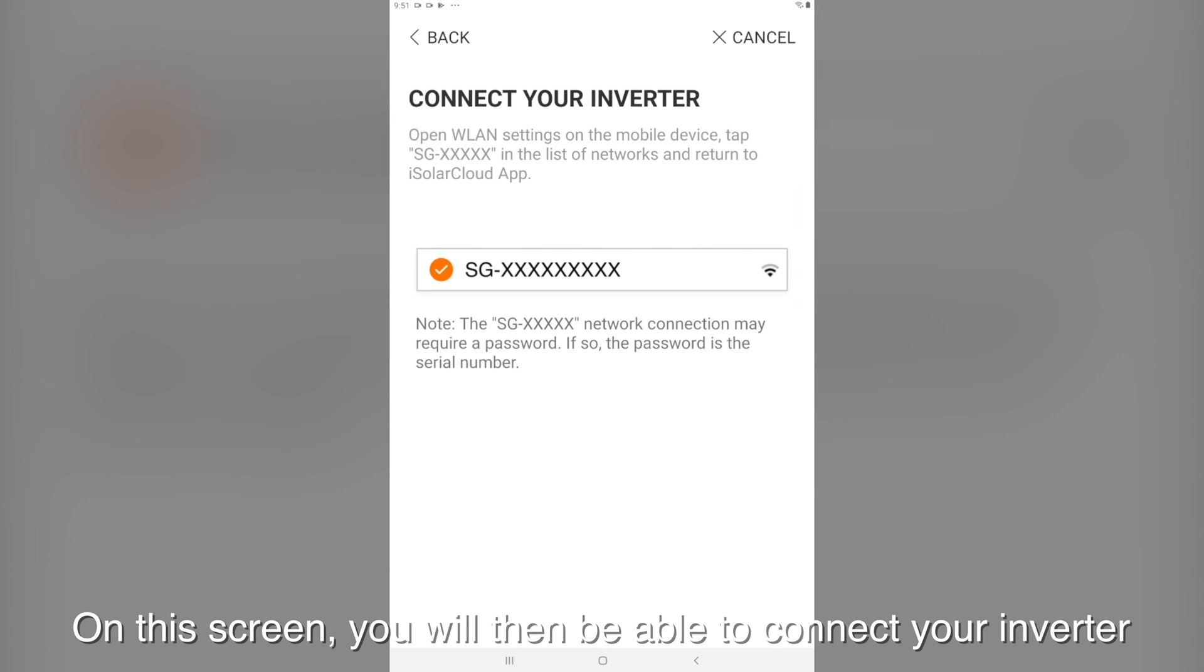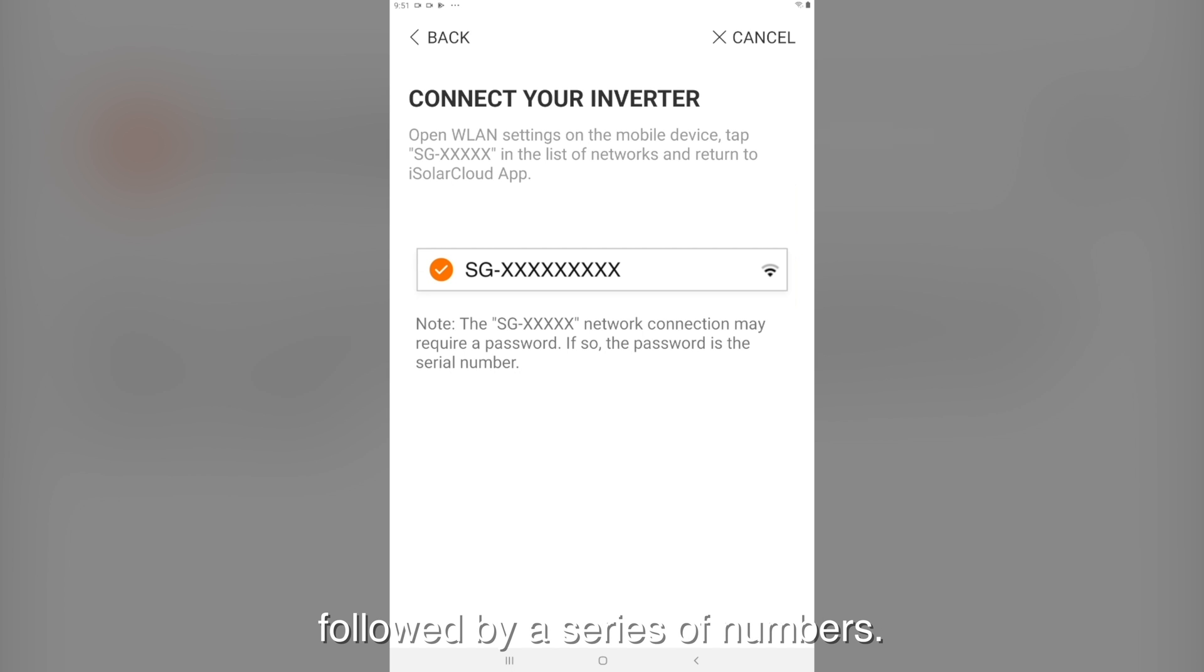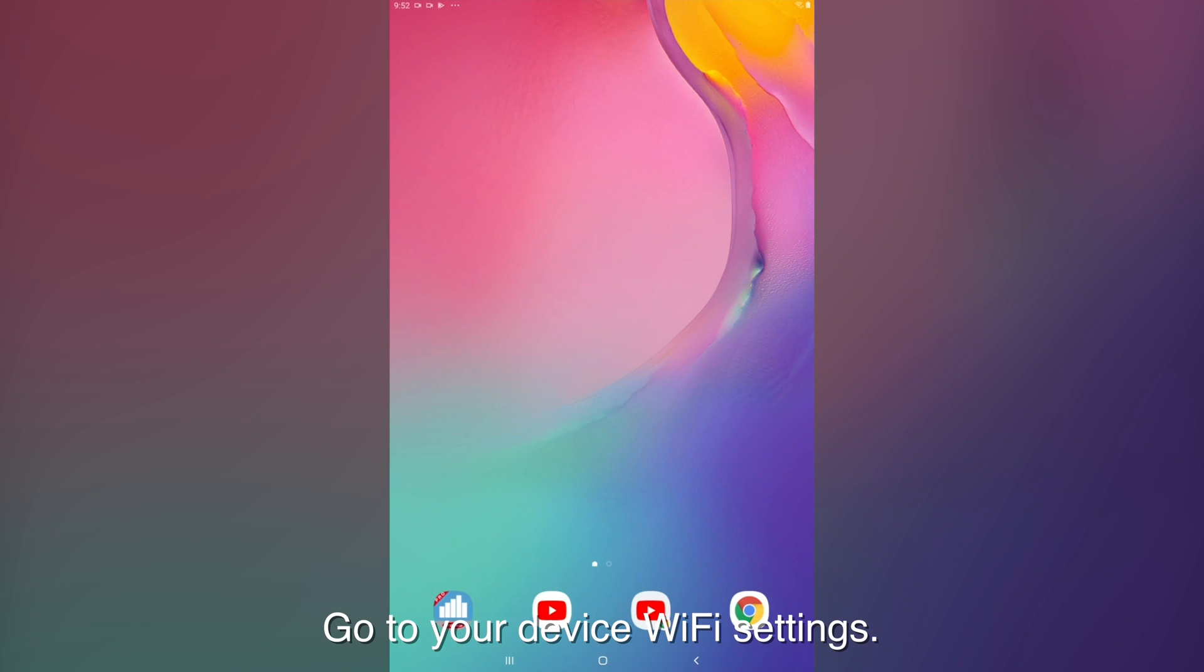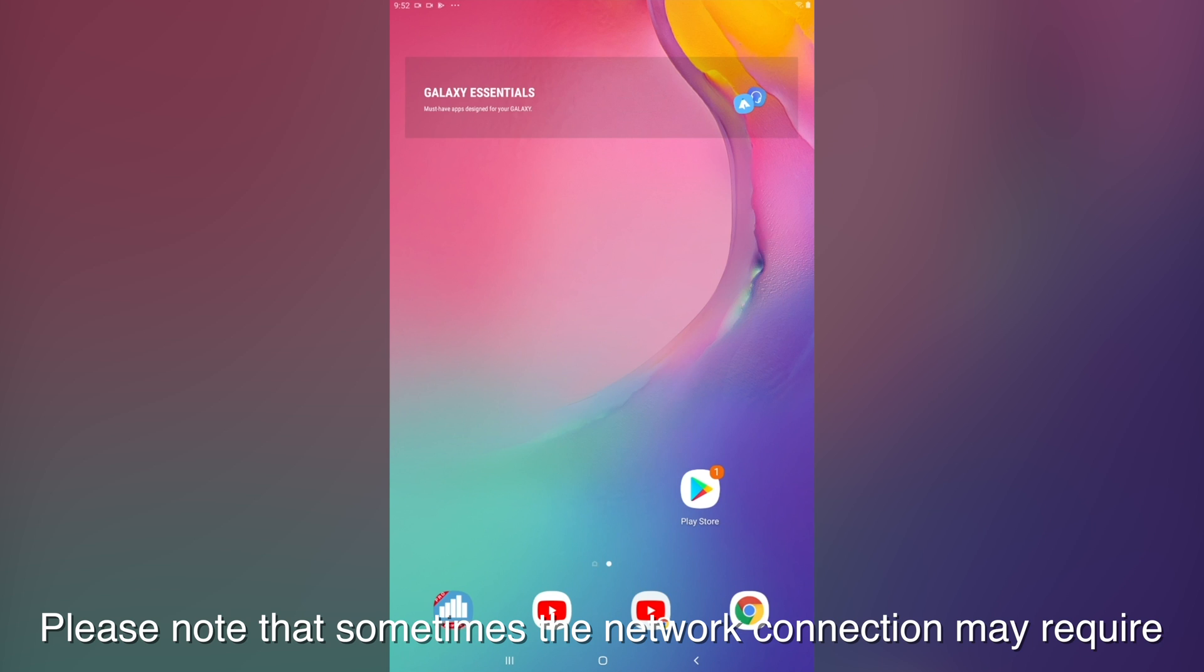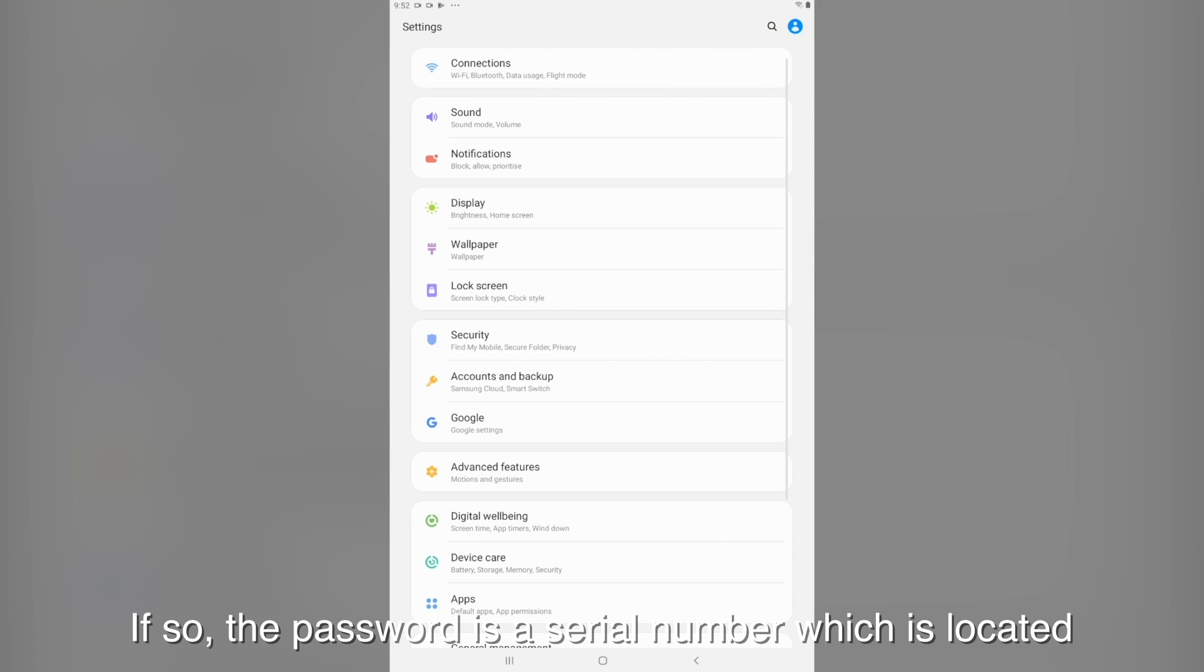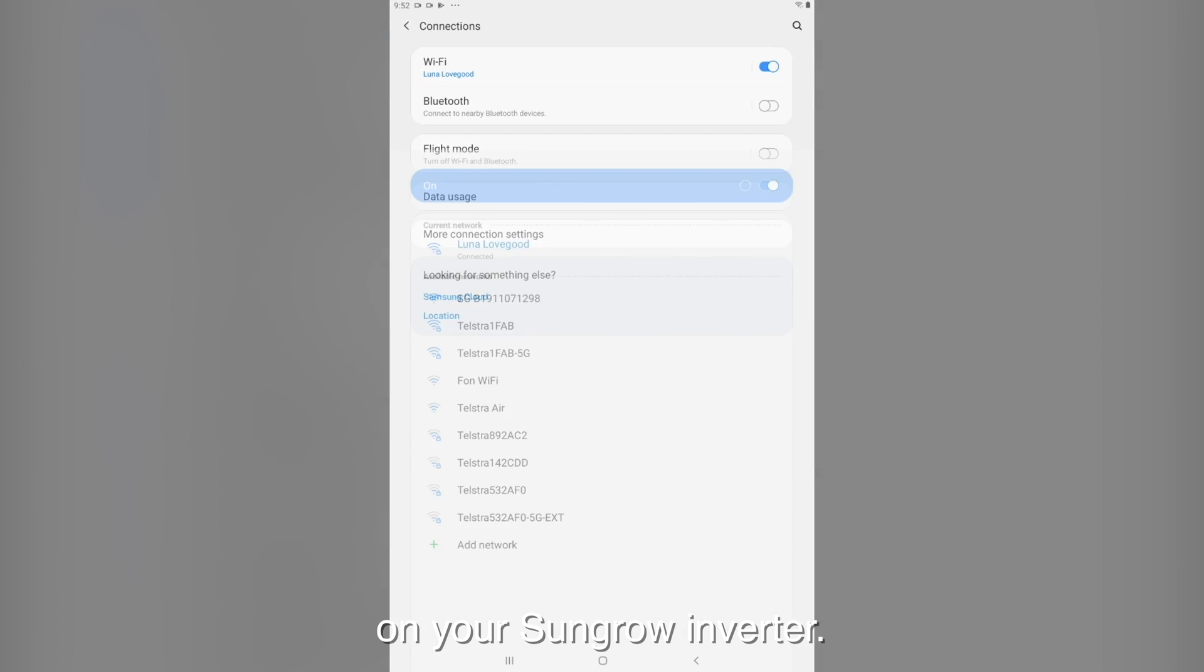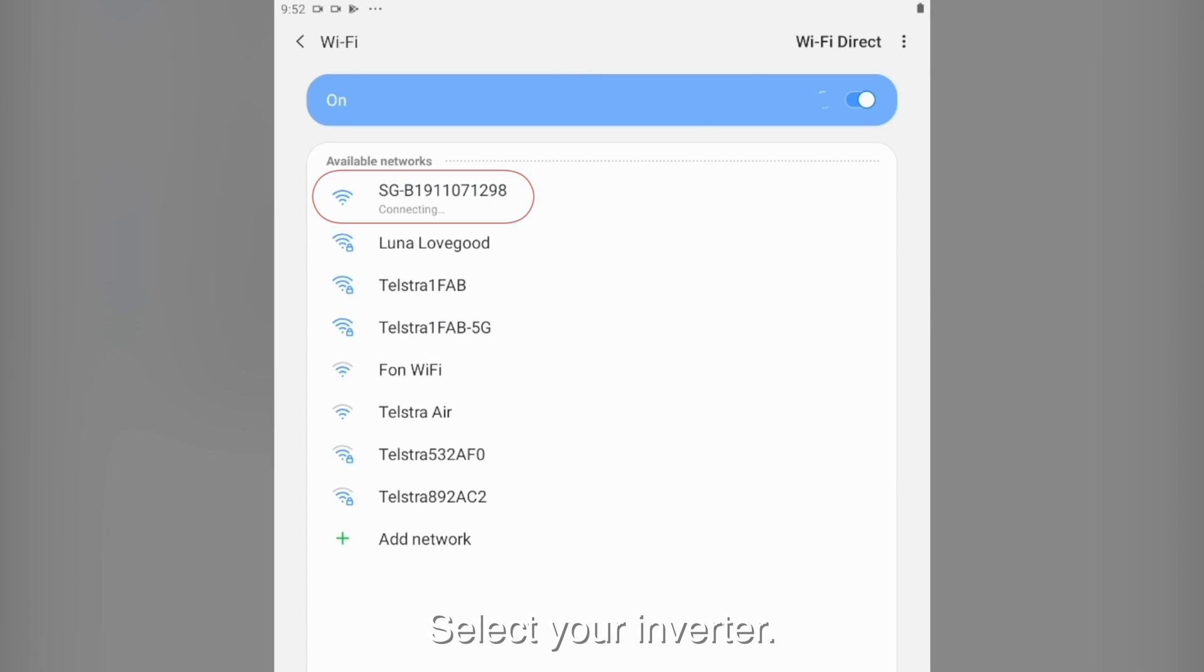On the screen you'll be able to connect your inverter to see the name of your inverter which will be SG followed by a series of numbers. Go to your device WiFi setting. Please note that sometimes the network connection may require a password. If so, the password is a serial number which is located on your SunGrow inverter. Select your inverter.